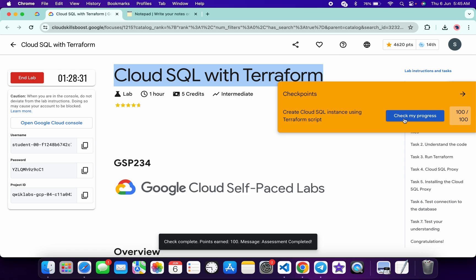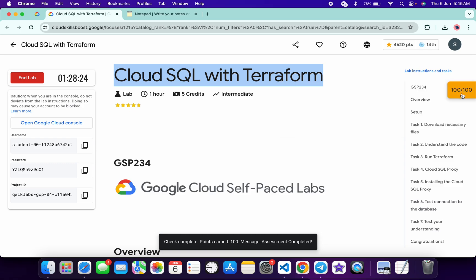And if the score is not updated over here, no need to worry. Wait for a couple of seconds and you will get a full score on this lab without any issue. And that's the way we have to complete this lab.